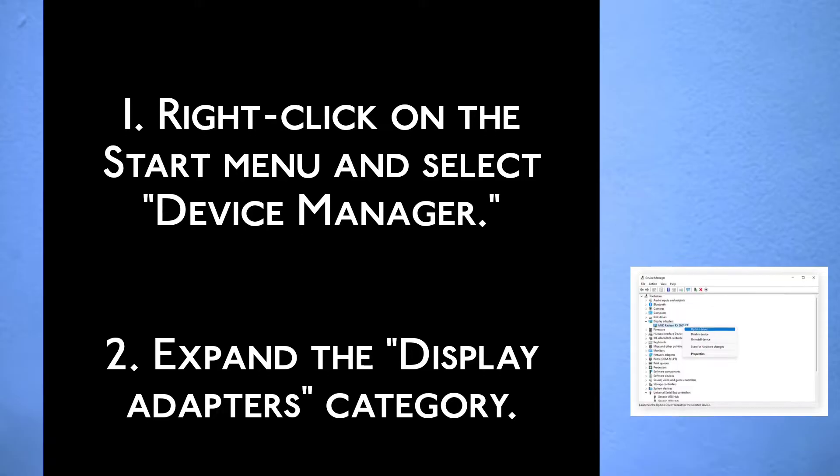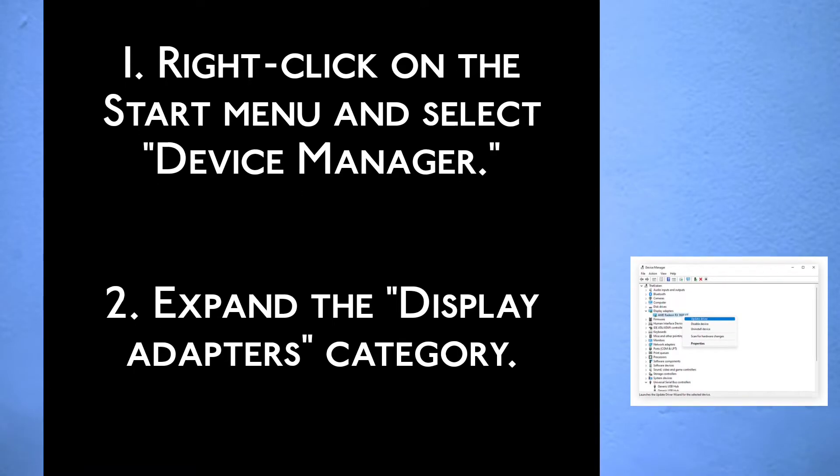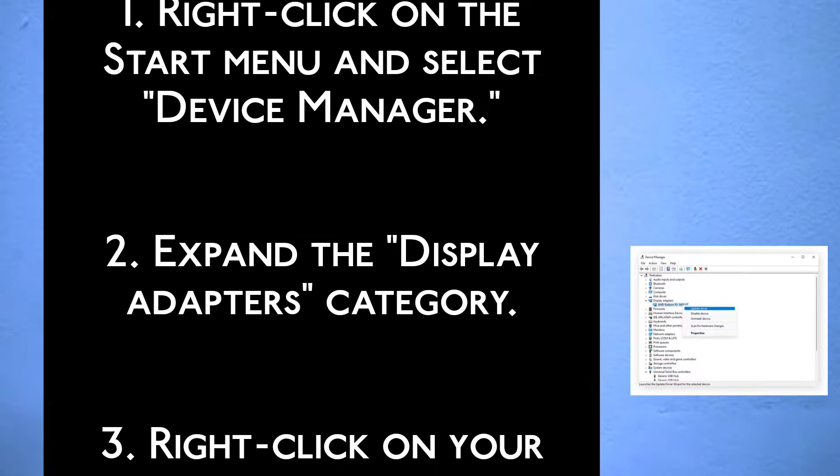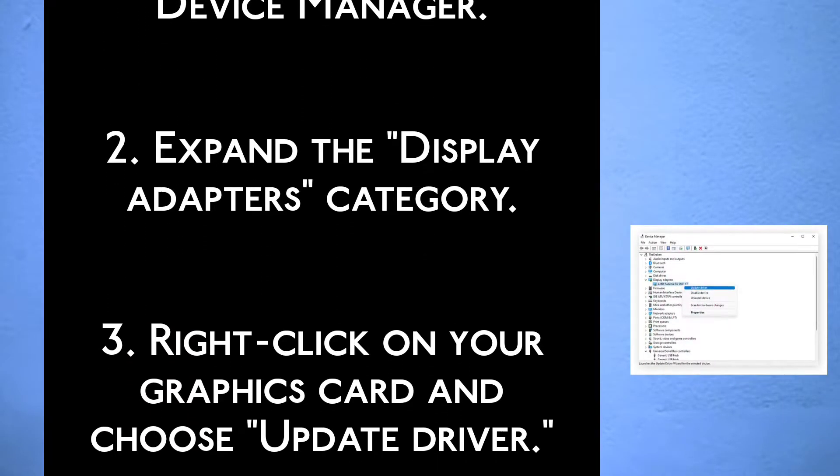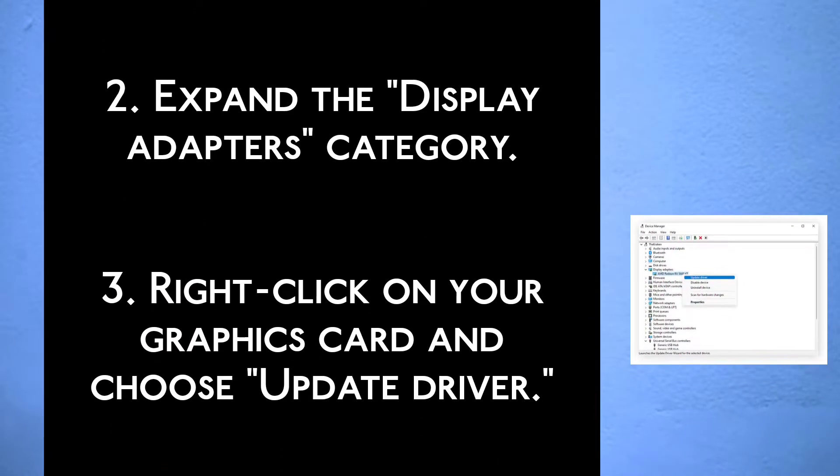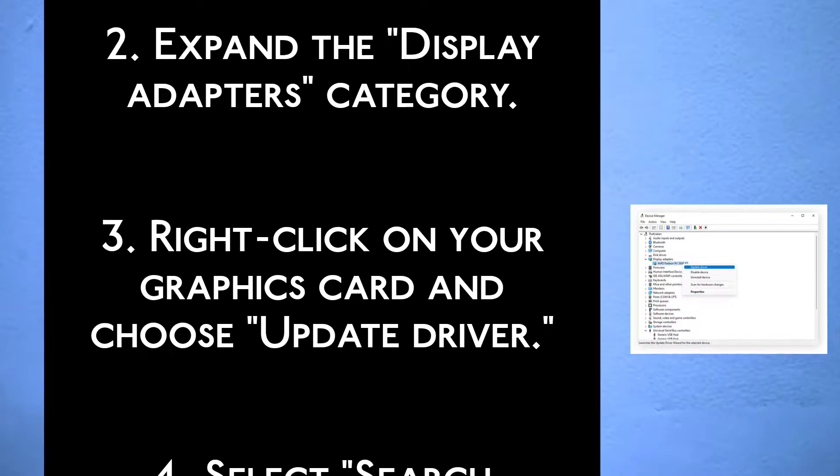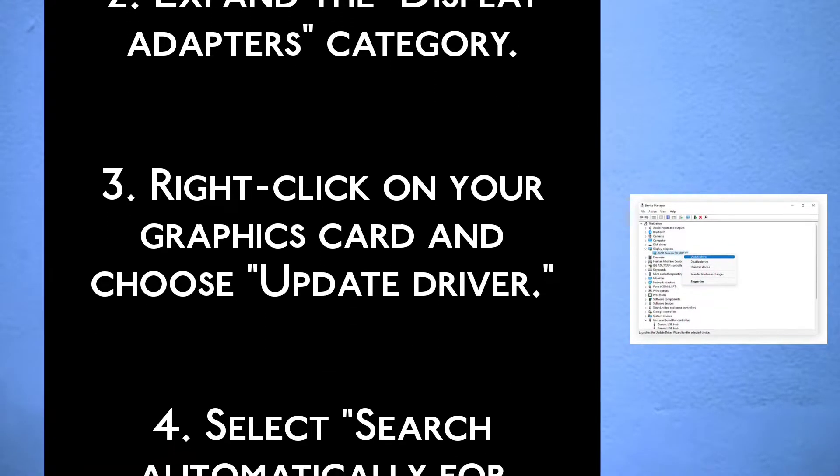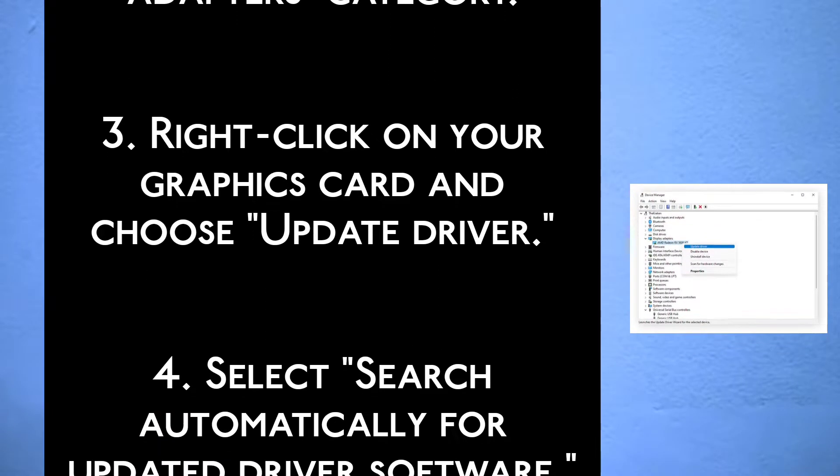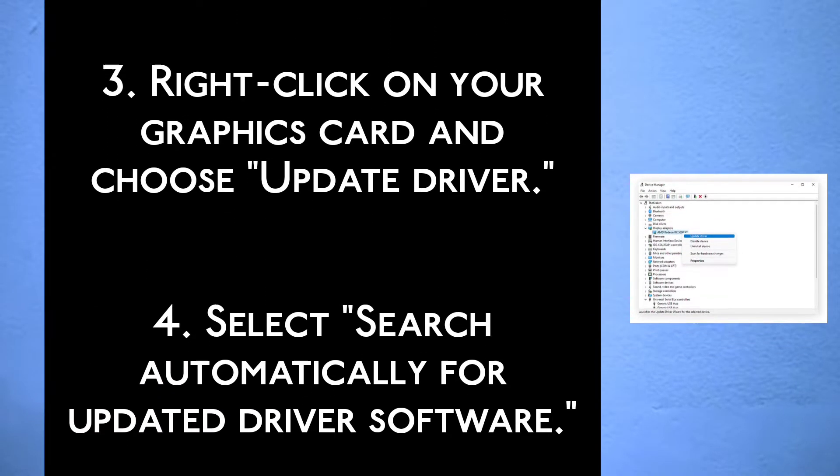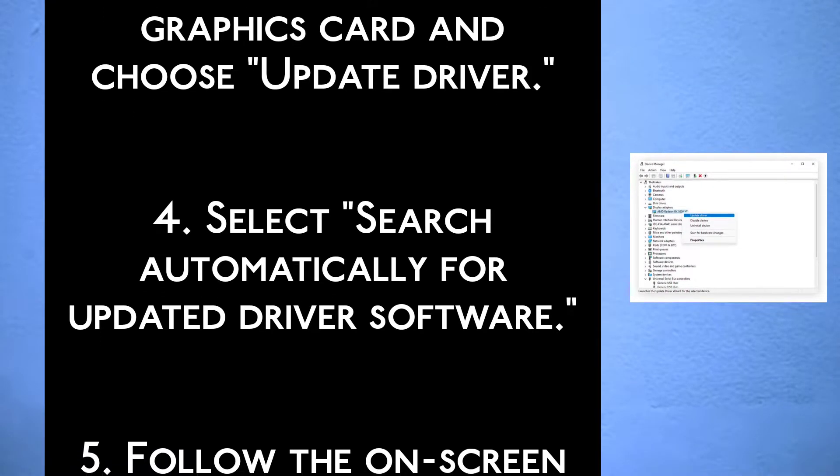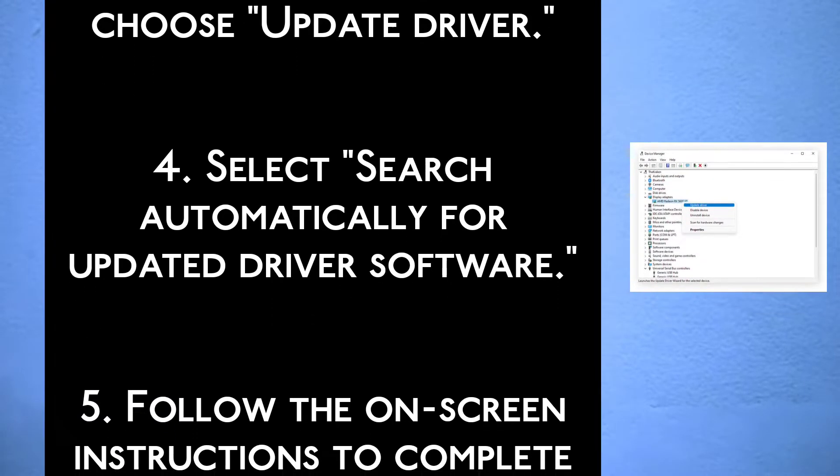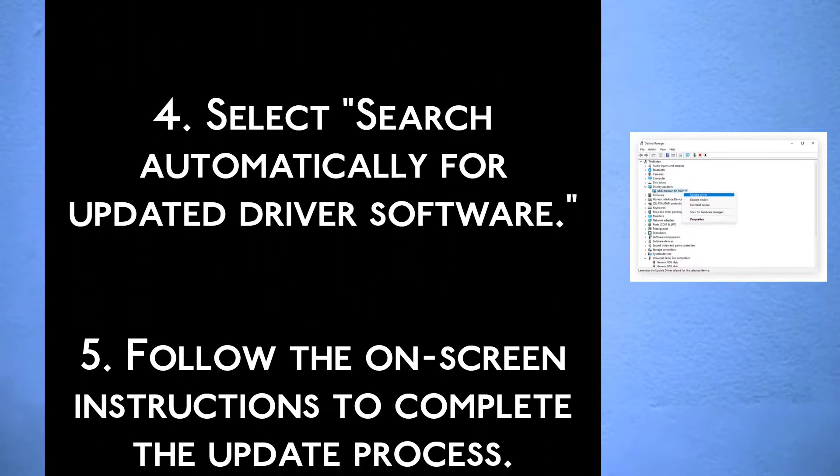Step 1: Right-click on the Start menu and select Device Manager. Step 2: Expand the Display Adapters category. Step 3: Right-click on your graphics card and choose Update Driver. Step 4: Select Search Automatically for Updated Driver Software.